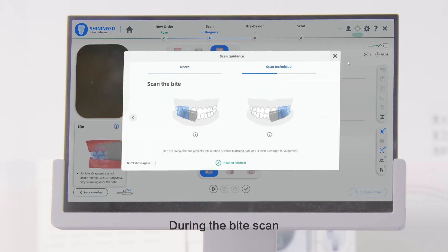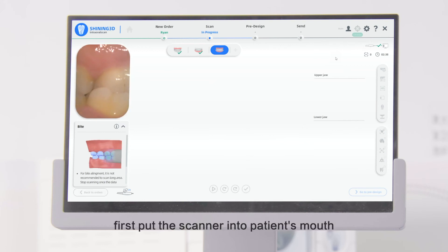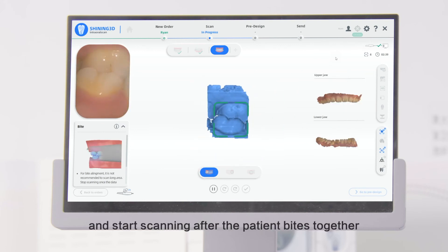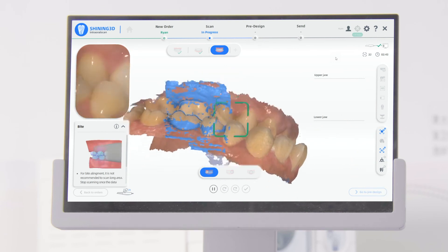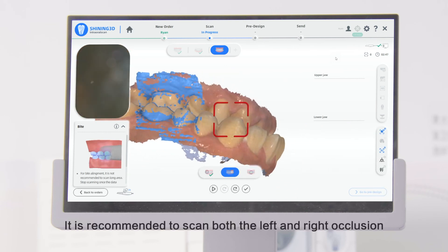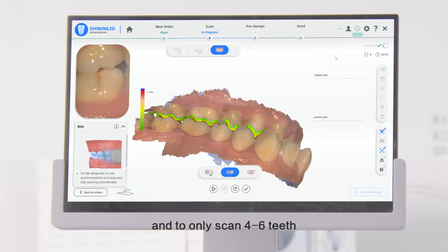During the bite scan, first put the scanner into the patient's mouth and start scanning after the patient bites together. It is recommended to scan both the left and right occlusion and to only scan 4 to 6 teeth.